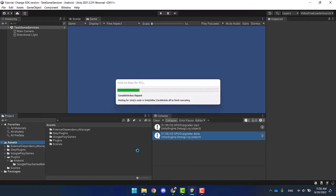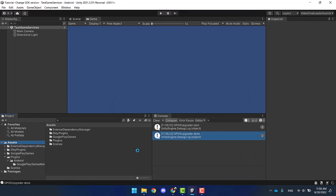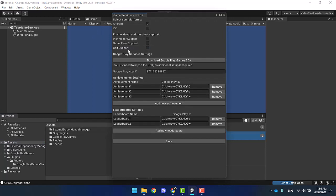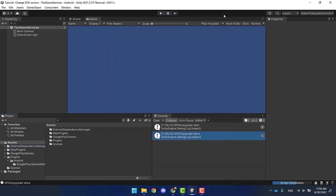After importing all the files, make sure to press save in the Glay window, and continue with the force resolve as I did in the beginning.